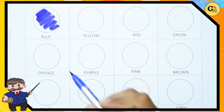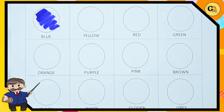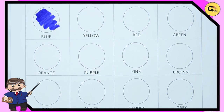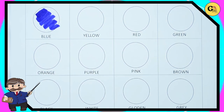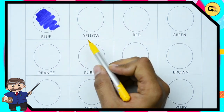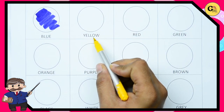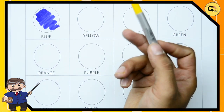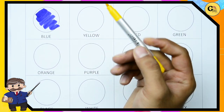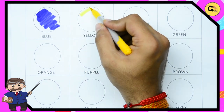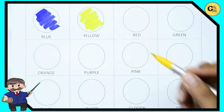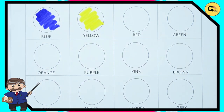It's blue. B-L-U-E. Now here is Y-E-L-L-O-W. Yellow, it's yellow color. Yellow. It's yellow color.